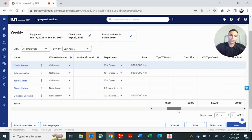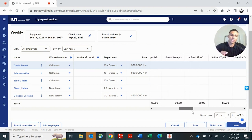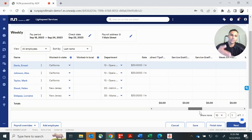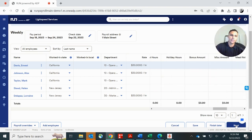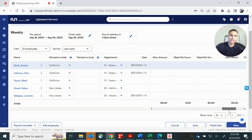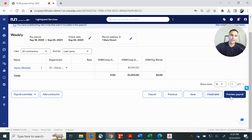If you scroll off to the side, you'll see other earnings categories. So you can go in there and enter any different type of earnings. Once you have completed and put everything that you need to put in for each employee, you can go ahead and click next.